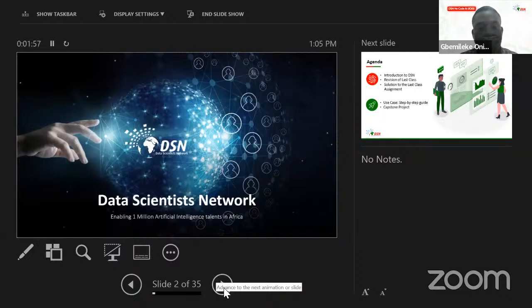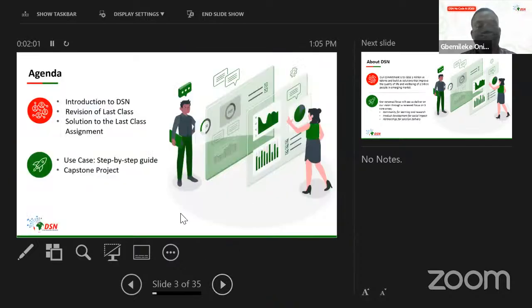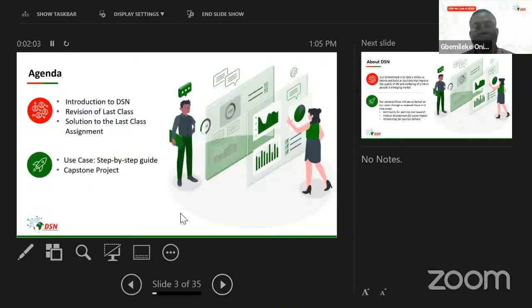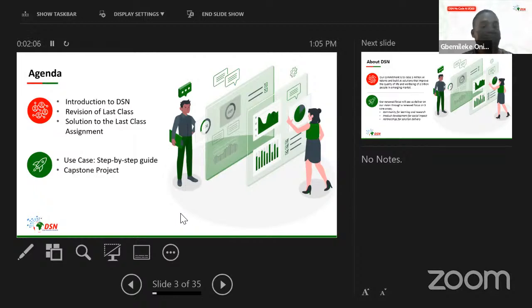So the agenda for today's class — the agenda for today's class — number one will be...